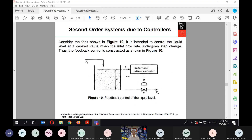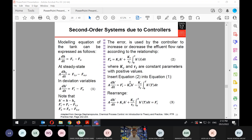Now let's consider a second-order system arising due to a controller. We have a single tank and we want to control the liquid level at a desired value when the inlet flow rate undergoes a step change. We install a proportional-integral controller. We start the modeling with a mass balance; at steady state it looks like this and we have three variables that may change.